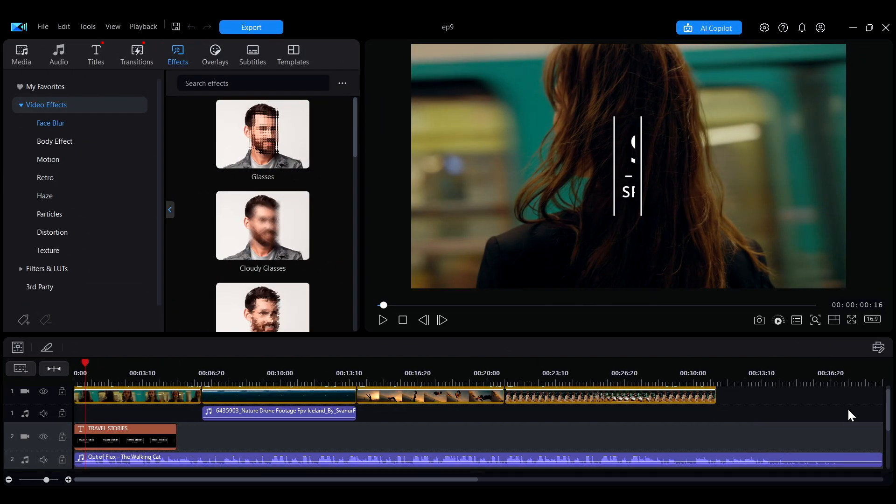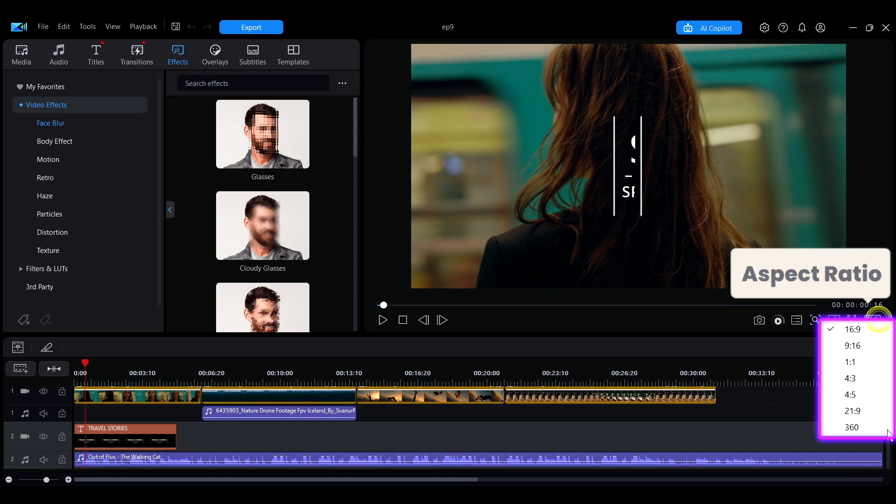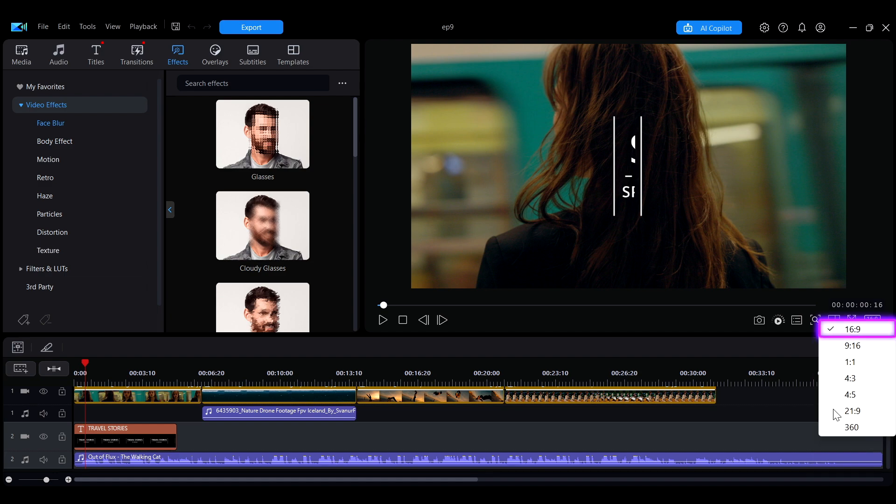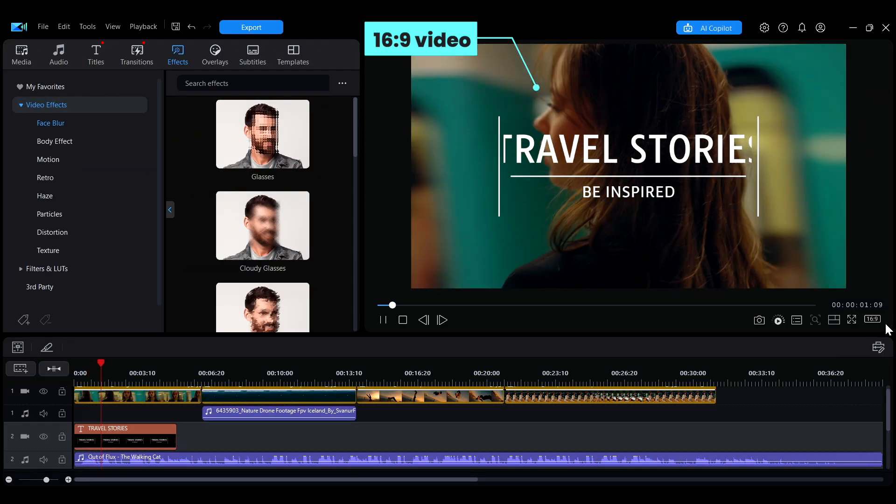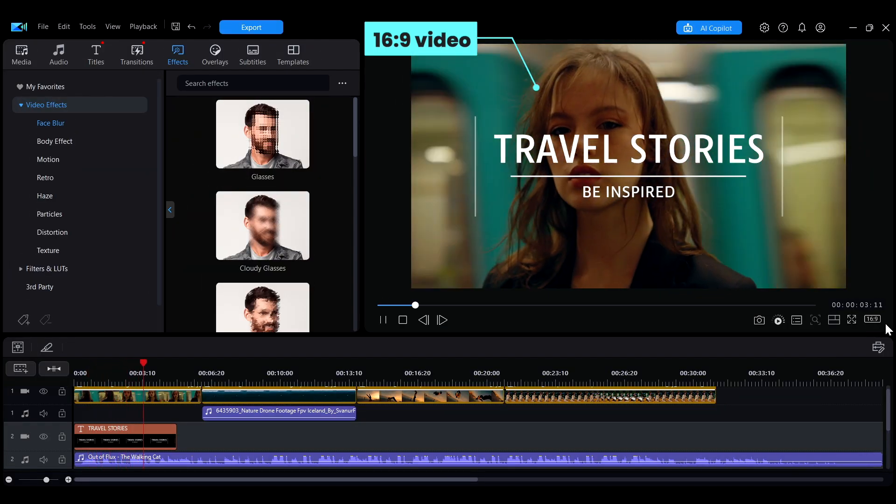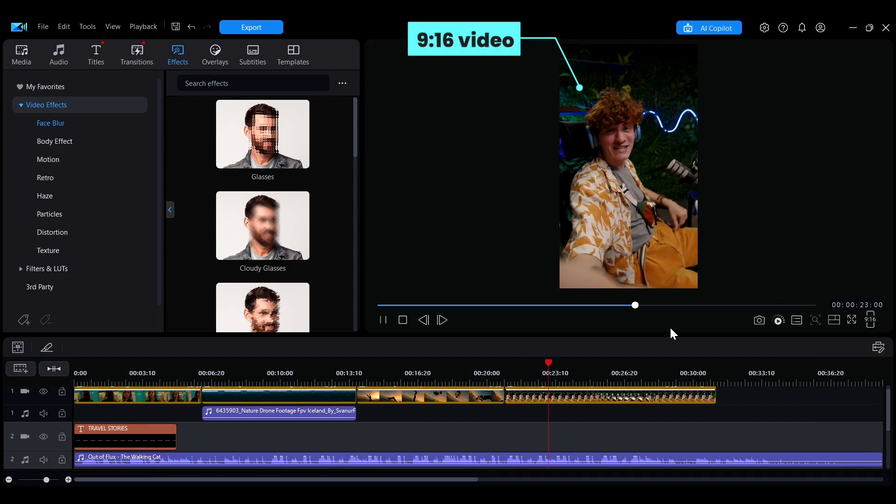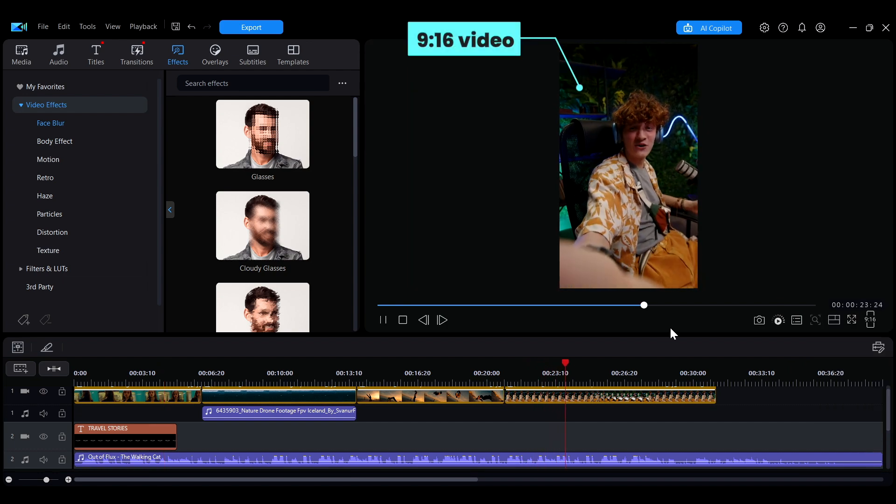In the lower right corner, you can click here to set the project's display aspect ratio, which will also be used during output. The 16 by 9 aspect ratio is the most common for horizontal videos. If you are editing a vertical video, you can choose 9 by 16. Please select the appropriate aspect ratio to meet your editing needs.